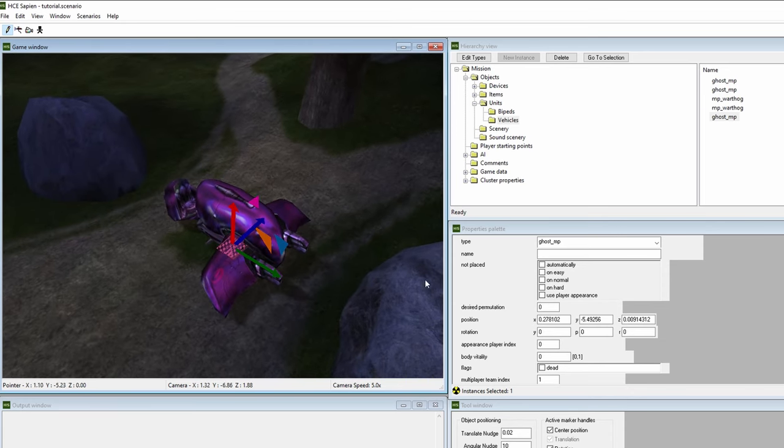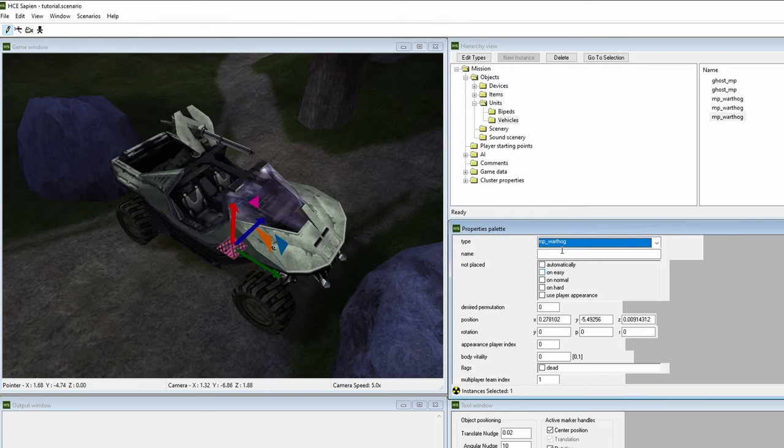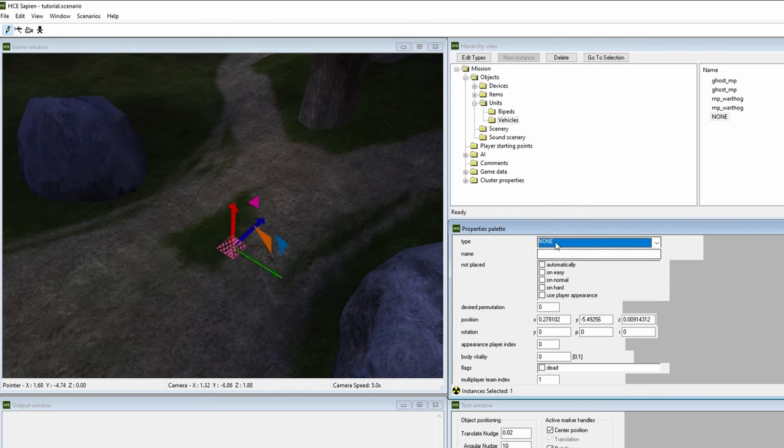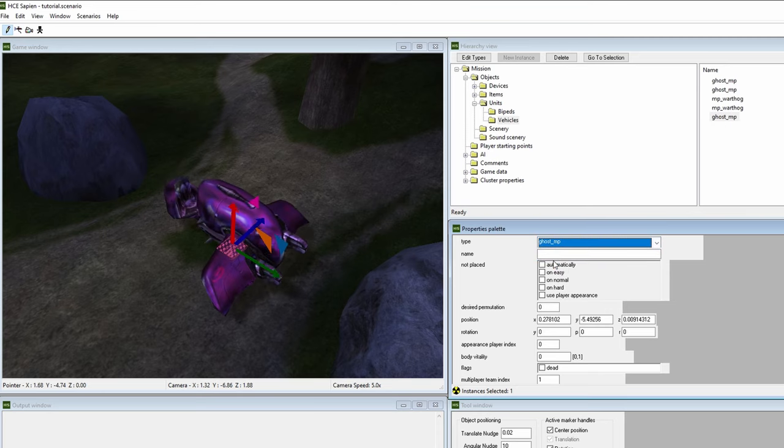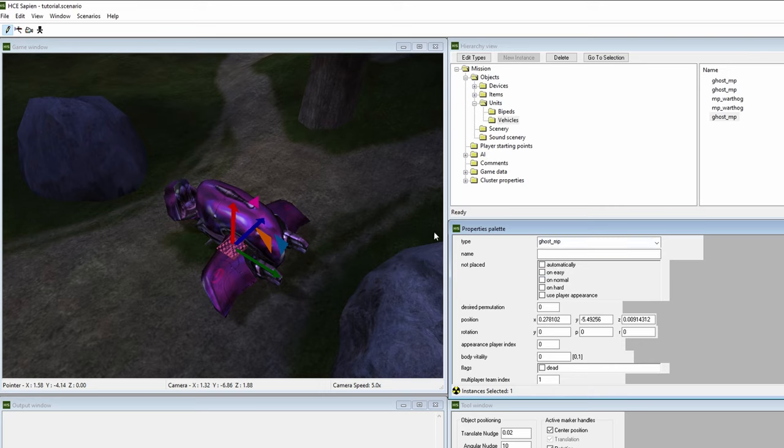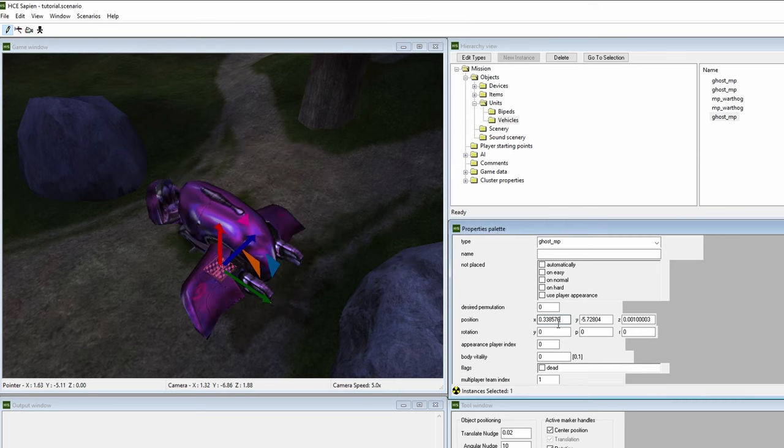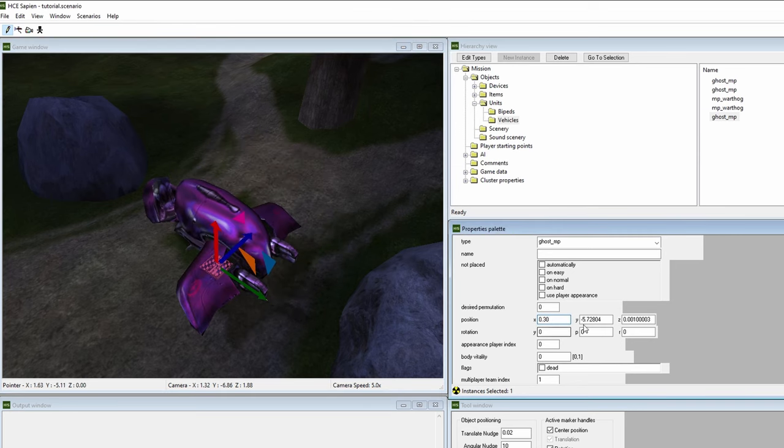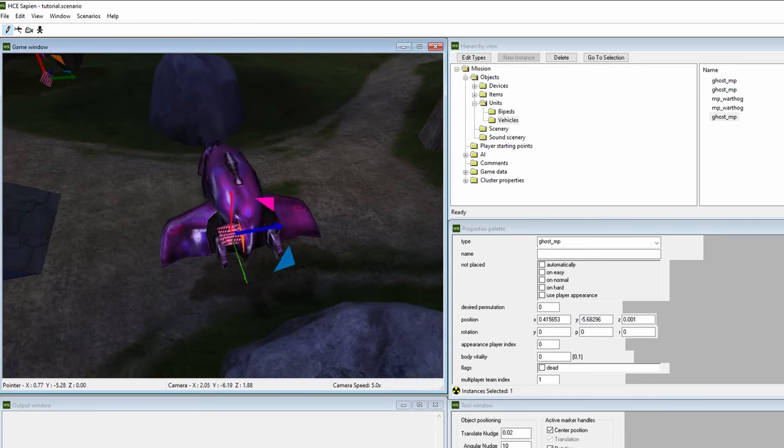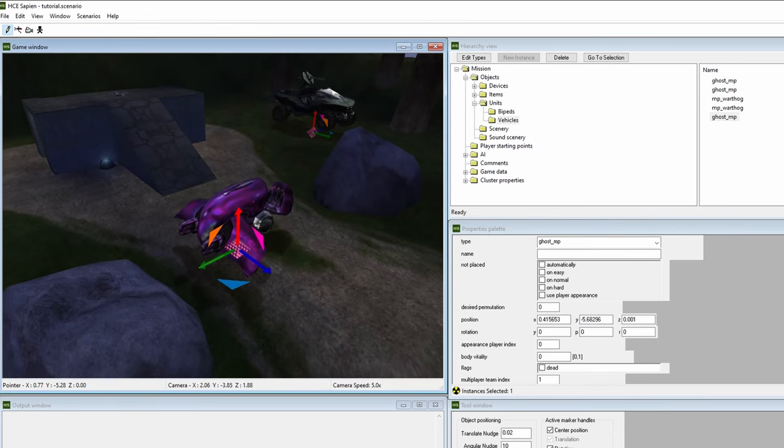Depending on what was currently selected in the vehicle palette, either a vehicle will appear alongside the axes or nothing at all. You can also further change the position of your placed object, and there are two ways to do this. You can either select the axes in game view and move it around yourself, or you can use the properties window and make specific XYZ coordinate edits.